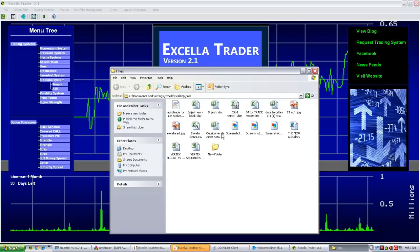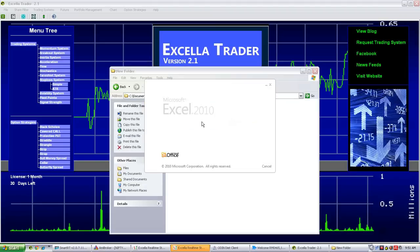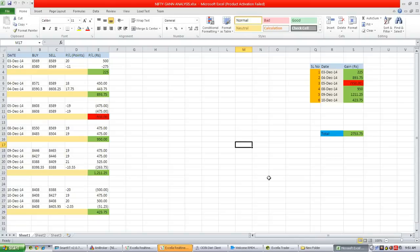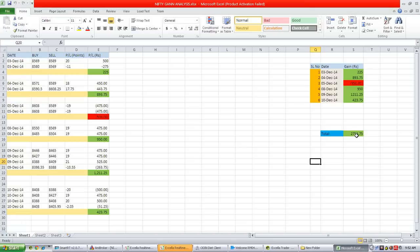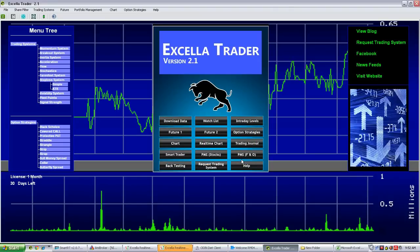We tried this system for the last two to three days and found our Nifty candle analysis is giving more than 65% accuracy. You can see the last six days of trading — out of six days, only one day we made a loss. The total gain was 2,753. So we decided to continue this type of trading in future. This utility has recently been added to ExceladTrader and is now available for traders.